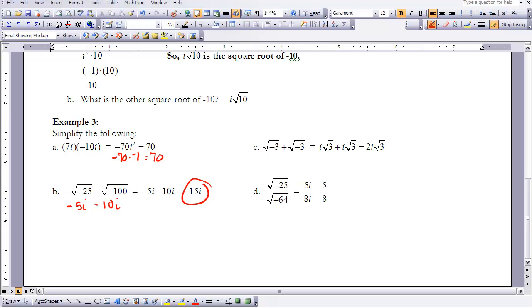Example d: √(-25) divided by √(-64). √(-25) = 5i and √(-64) = 8i. The i's cancel, leaving 5/8. This concludes Lesson 6-8.